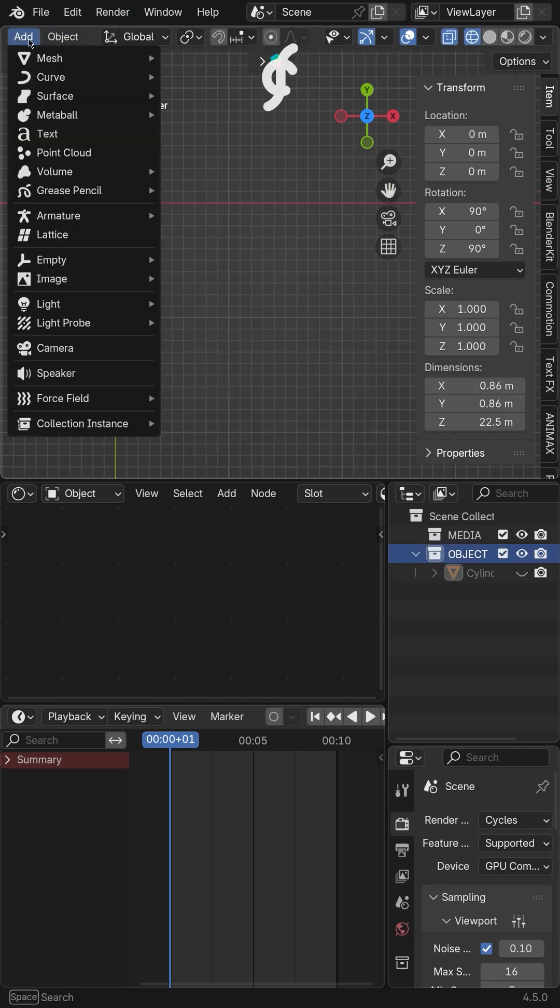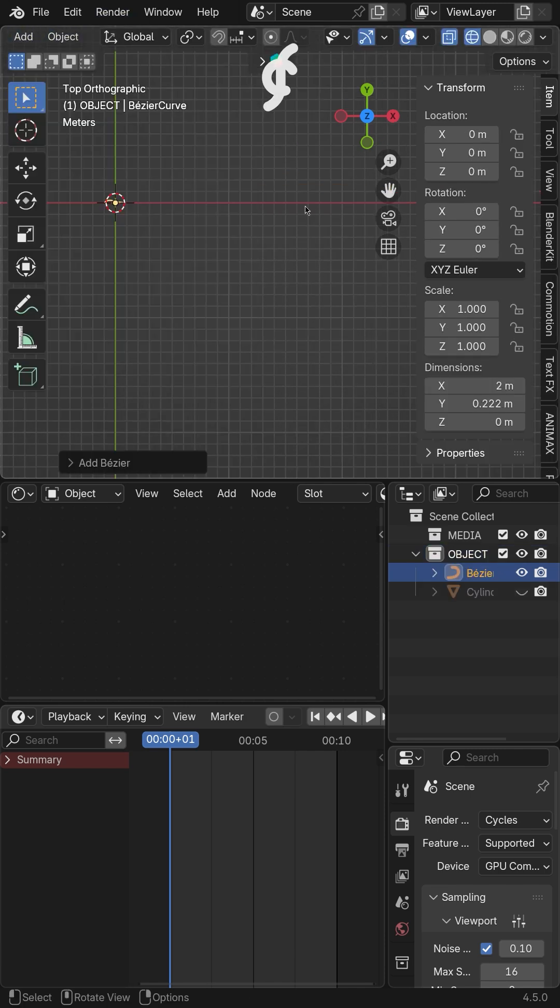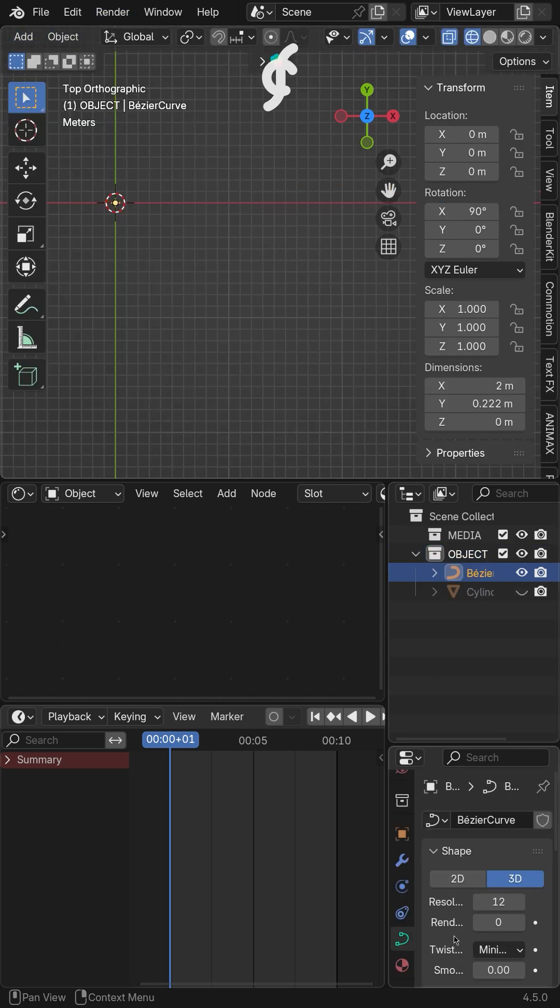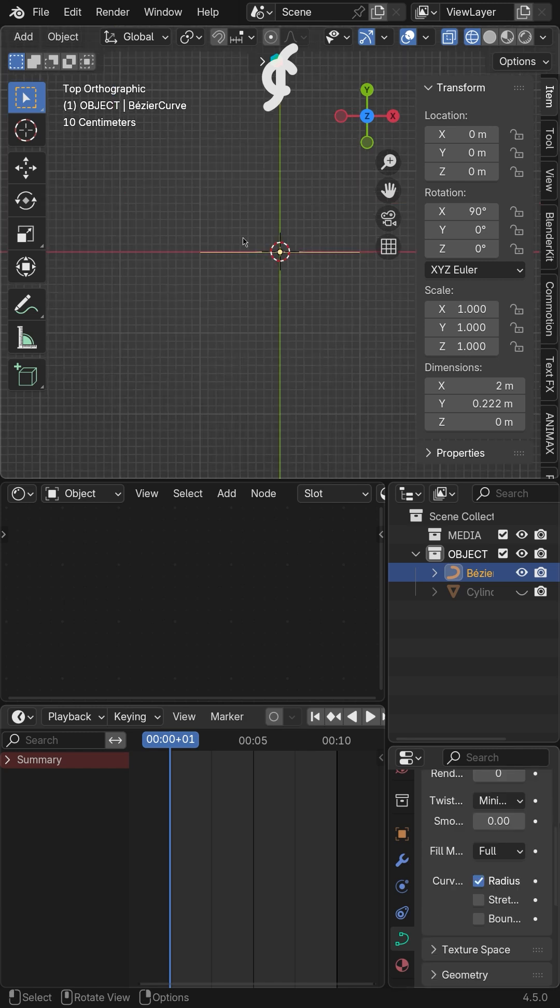Second, add curves to serve as the path for the body text. Then, shape the text as you wish.